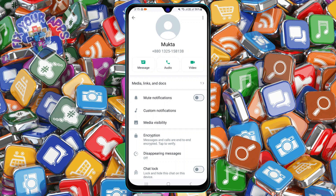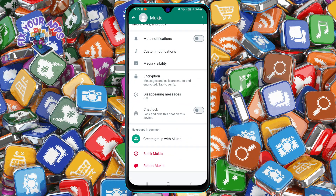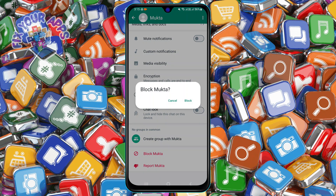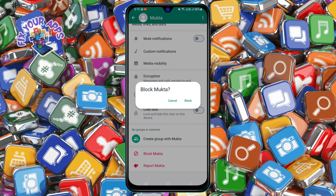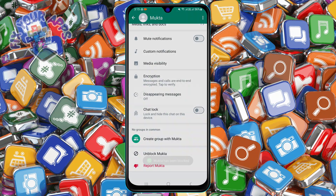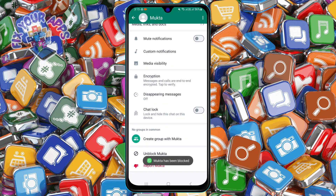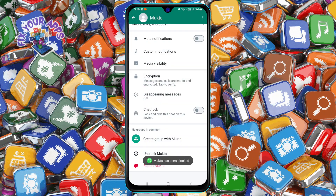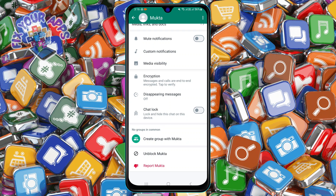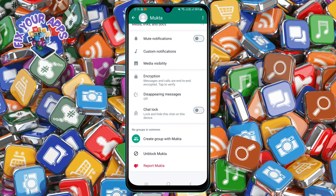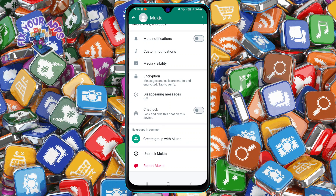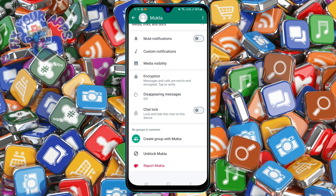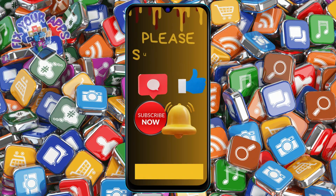Step 5: Tap on the option that says block. You will see a confirmation pop-up asking you if you are sure you want to block this contact. Step 6: Tap on block again to confirm your action. You have now successfully blocked this contact on WhatsApp. That's it. Thank you for watching and see you in the next video.